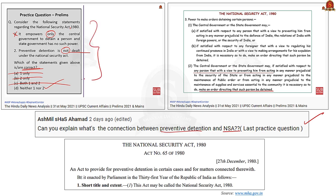On the day we saw a news article about the National Security Act. With respect to that discussion we framed a practice prelims question. During the discussion of the news article, we clearly discussed about Section 3 of the act, which deals with preventive detention. Subsection 2 of Section 3 states that to prevent a person from acting against security of the state, maintenance of public order, or maintenance of supplies and services essential to the community, both central and state governments may take an order to detain the person. Since the person is detained to prevent him from performing an unlawful act, it is called preventive detention. This is how the National Security Act is connected to preventive detention.